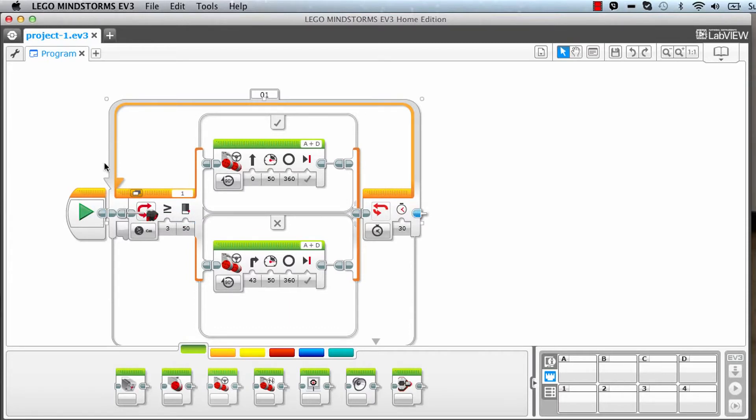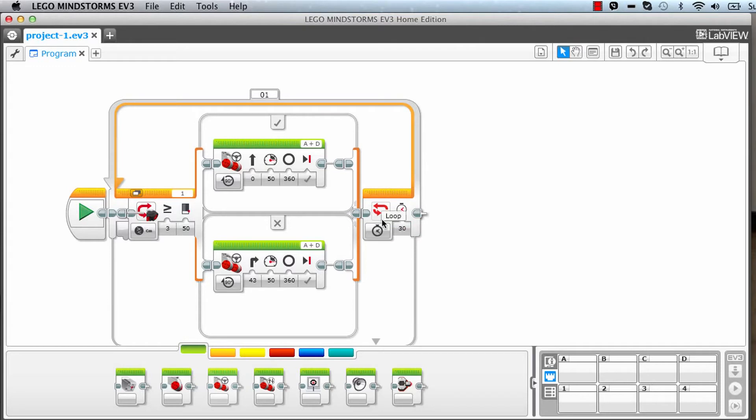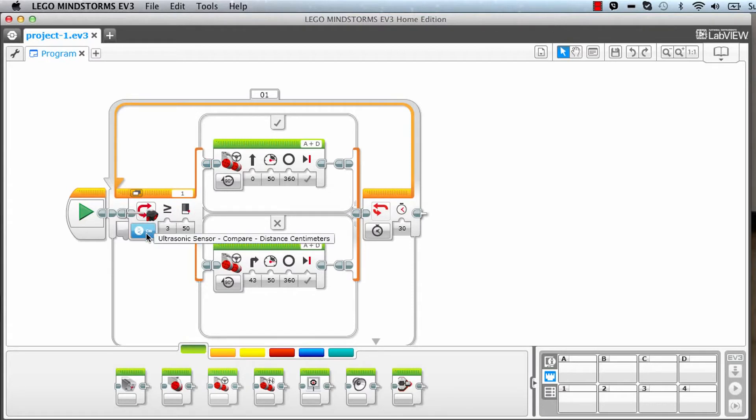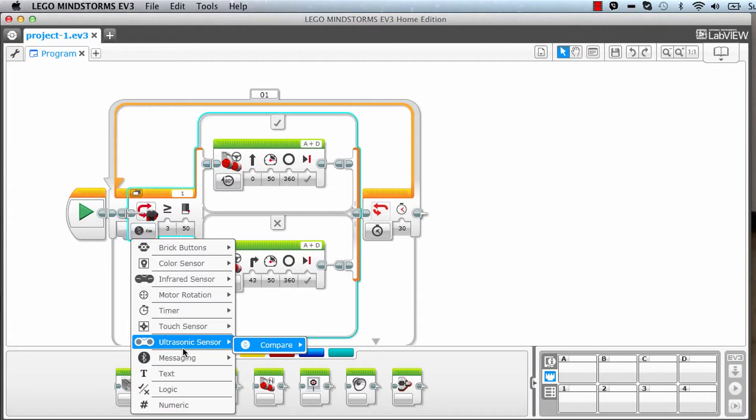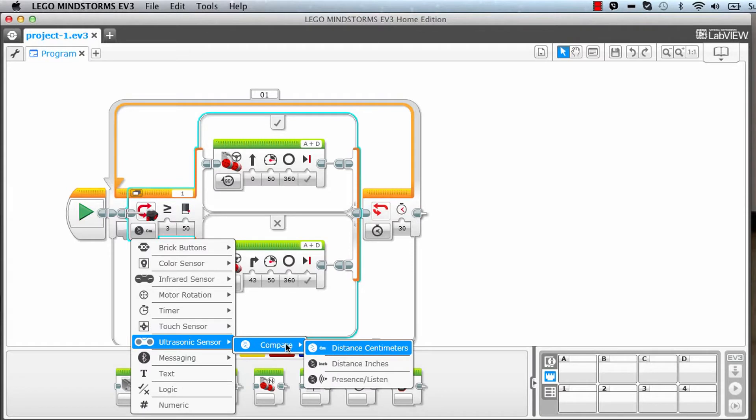This whole big block is actually a timer or loop block where it goes into a loop for 30 seconds. Here we have an if block with true and false. Here we are saying that if the ultrasonic sensor doesn't see anything for 50 centimeters, then yes, go ahead and run the motor straight with 50% power.